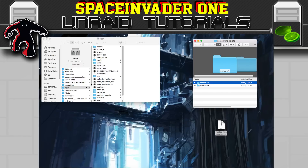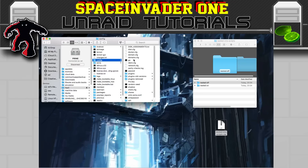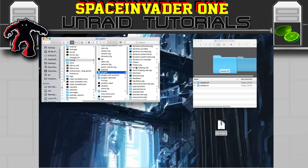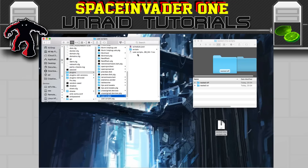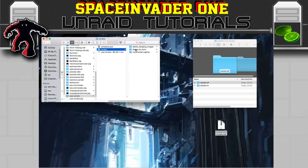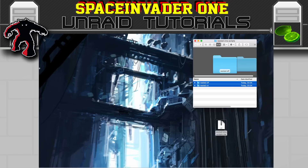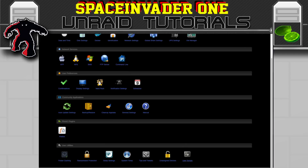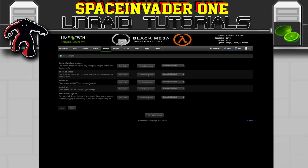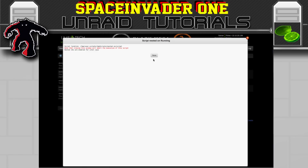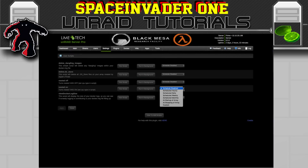Go to your flash drive, then the config folder, then Plugins, scroll down to User Scripts and the folder called Scripts, and pop these two files in there. Then open up User Scripts and you'll see the two scripts: nested on and nested off. Run the script for nested VMs on. You can also set it to automatically start at array start if you want it permanently enabled.